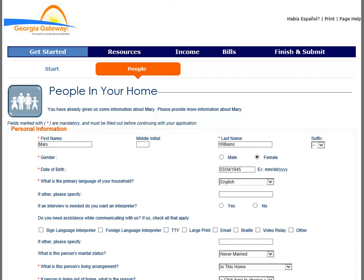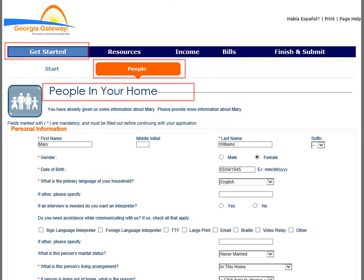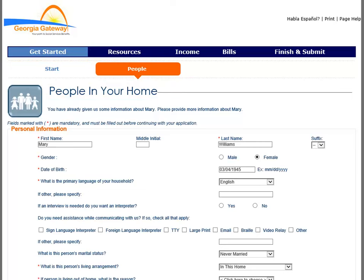When filling out information on pages in the system, be sure you know who the information is for. That person's name is generally at the top of the page. Also, the page titled People in Your Home calls for more attention.